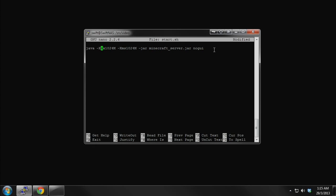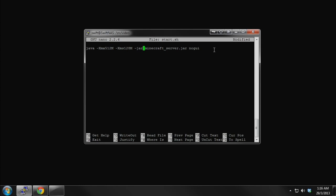This first parameter is xmx1024m, which specifies the maximum amount of RAM allocated to the server. The next one — xms — is the startup RAM. We'll bring that down to 512. So the server will start with 128 megabytes of RAM, with a maximum it can allocate up to 512 megabytes. This should be sufficient for around 8 players, depending on everyone's connection and your internet connection as well. Then save the file.